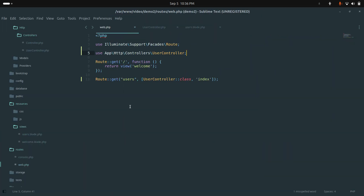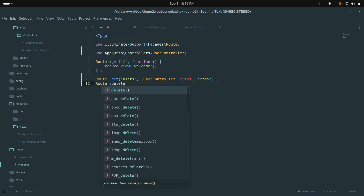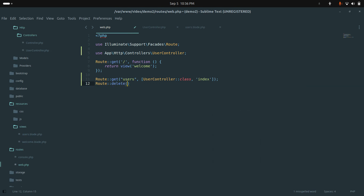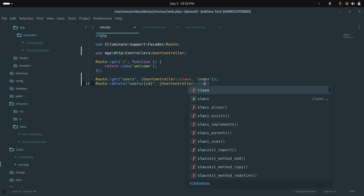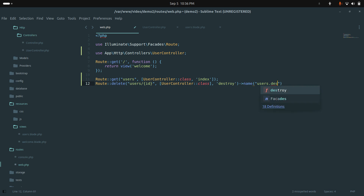Now let me add the delete route. I'll add a DELETE route for /users/{id} pointing to UserController's destroy method, and give it a route name of users.destroy. Save it.